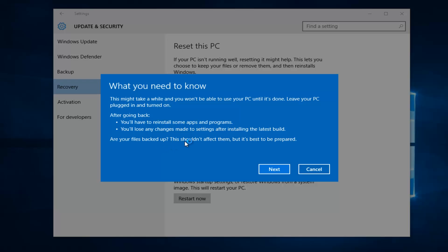After your files are backed up, it should not affect them, but it's best to be prepared. So definitely try to back up any important documents or files you want to save before going back. And then left-click on Next.